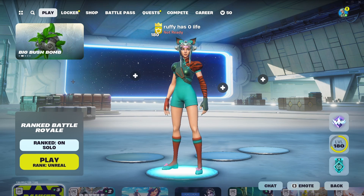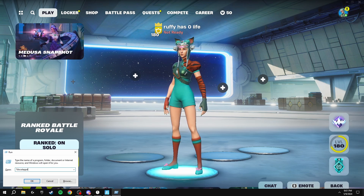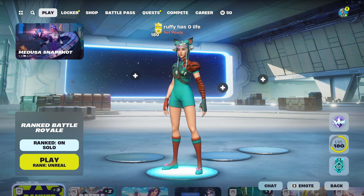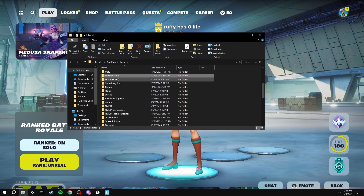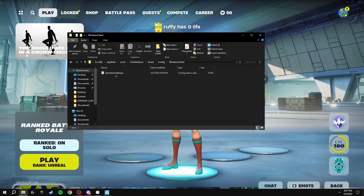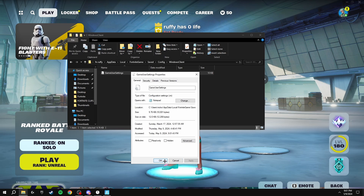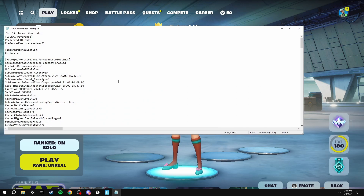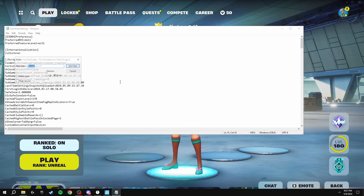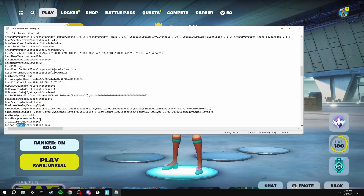After you've done this, you're going to have to disable it in Fortnite as well. Press Windows+R, search for %localappdata%, then find Fortnite, Game, Saved, Config, WindowsClient. Right-click this folder and make sure that Read Only is not ticked. Then click into the file, press Ctrl+F, and search for 'mouse', then click Find Next.